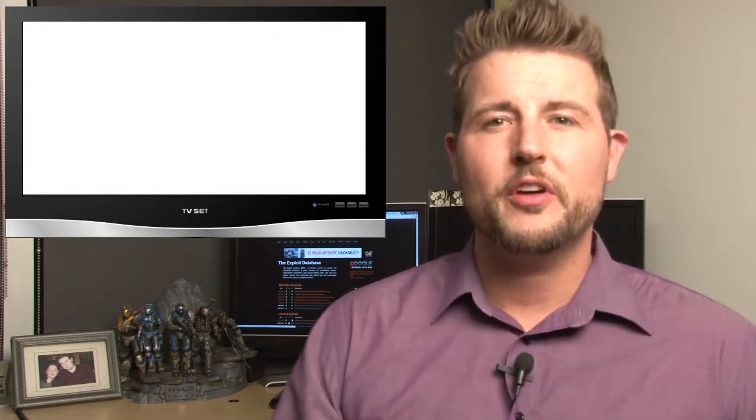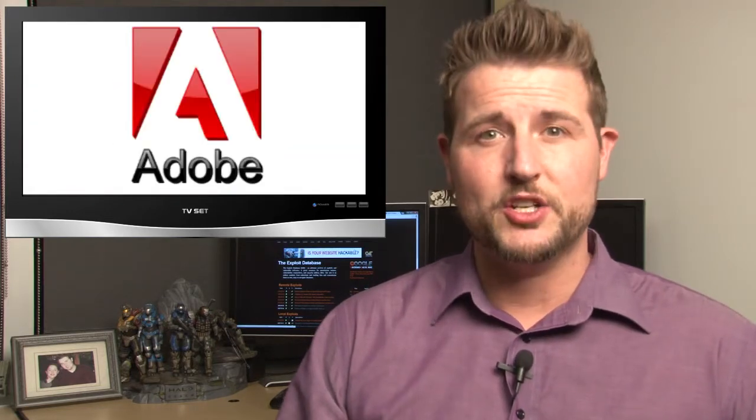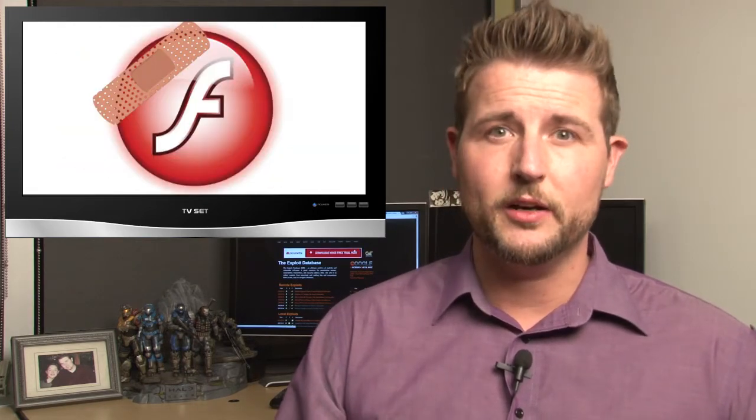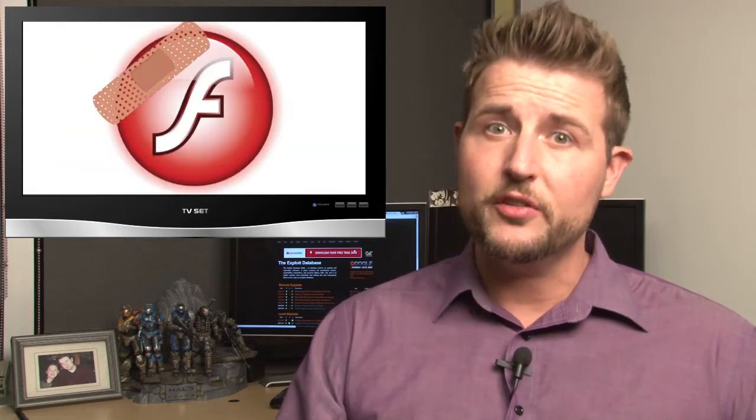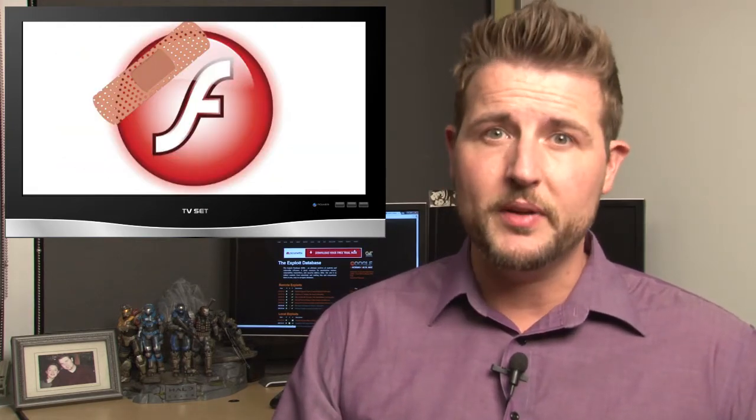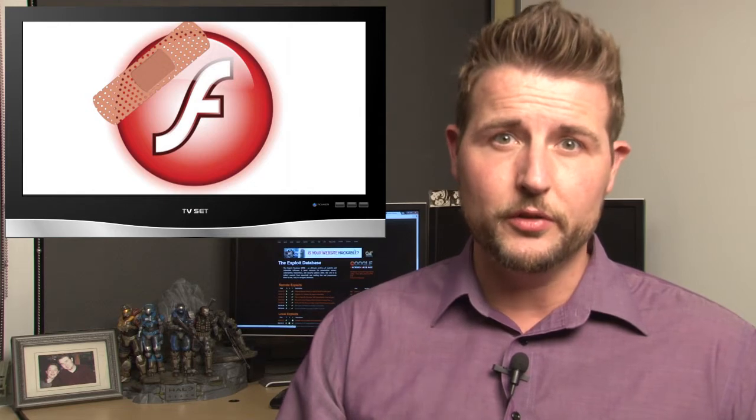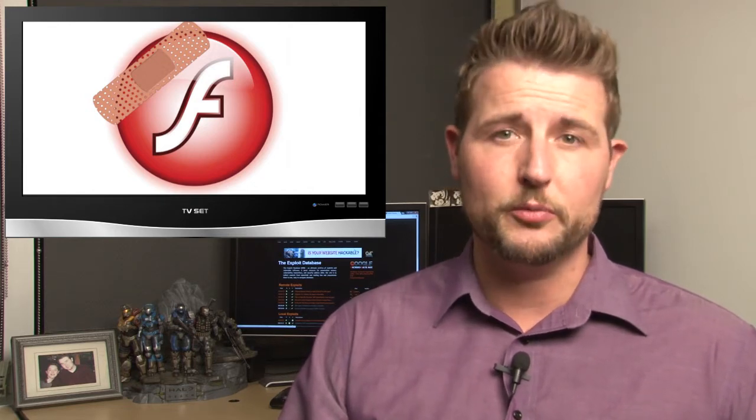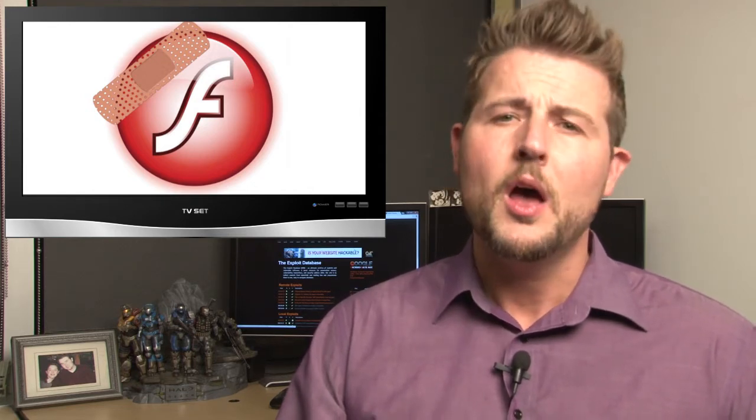Tuesday was also Adobe Patch Day, and they released updates for ReaderX and for their Flash Player. And both of these are critical updates for Windows users, so definitely go patch both those platforms.